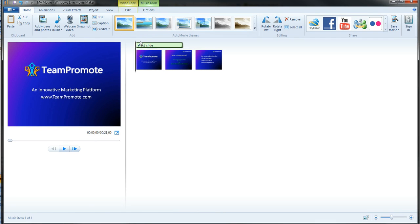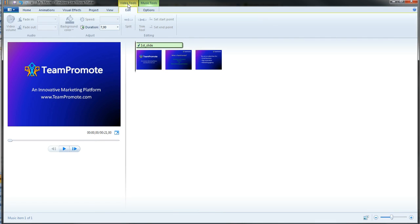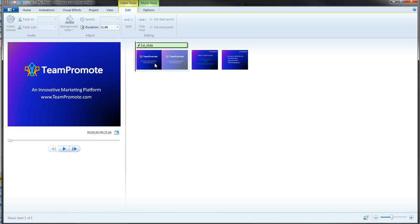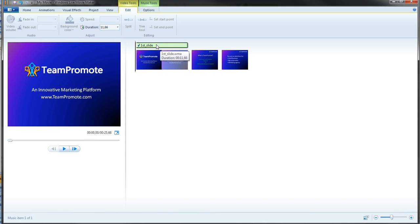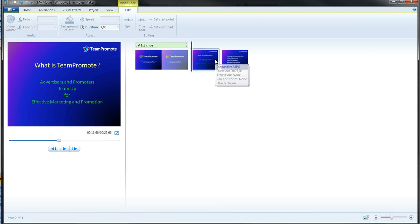So I'm going to choose in video tools, 11.66. There you go. Now the slide takes a little more space to be able to last for the same time while we listen to the audio.